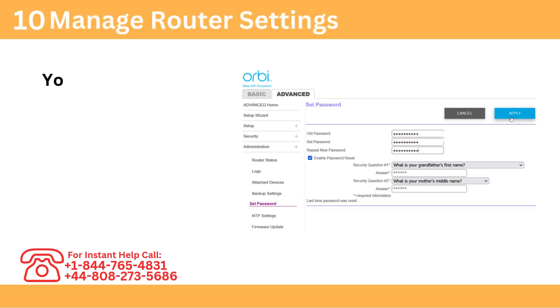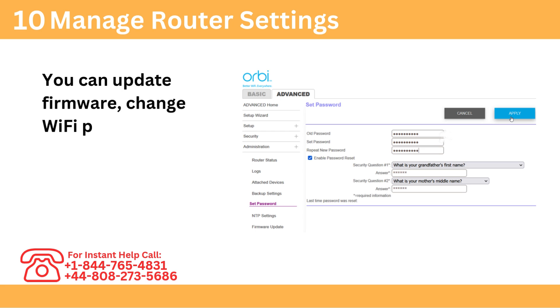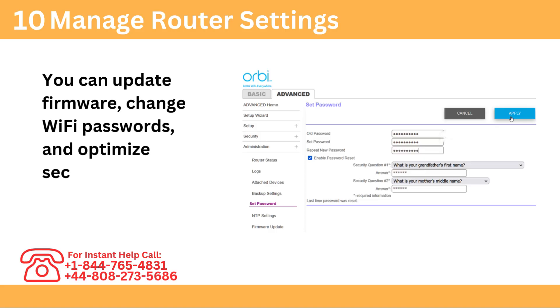Step 10: Manage Router Settings. You can update firmware, change Wi-Fi passwords, and optimize security settings.